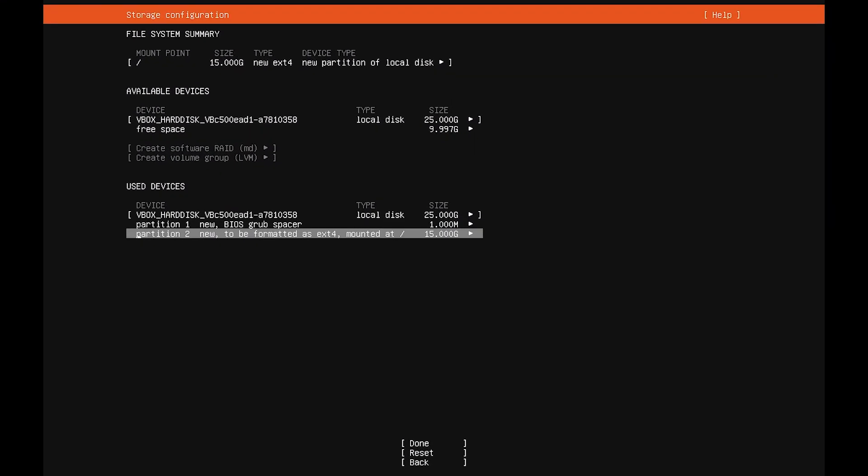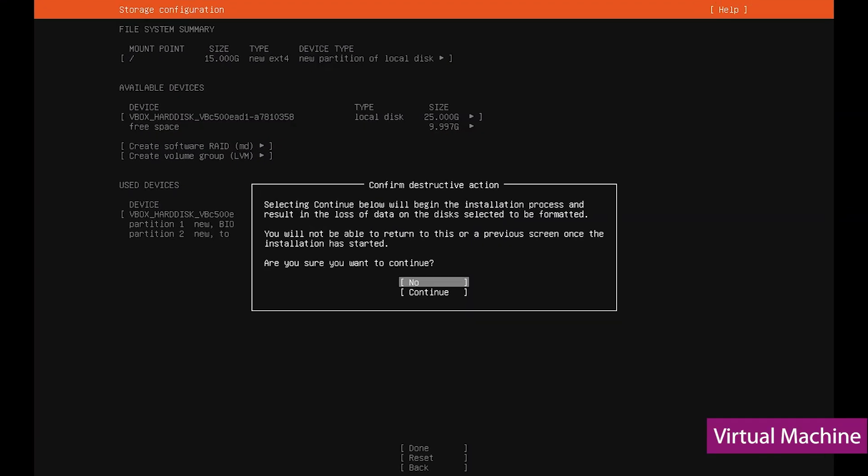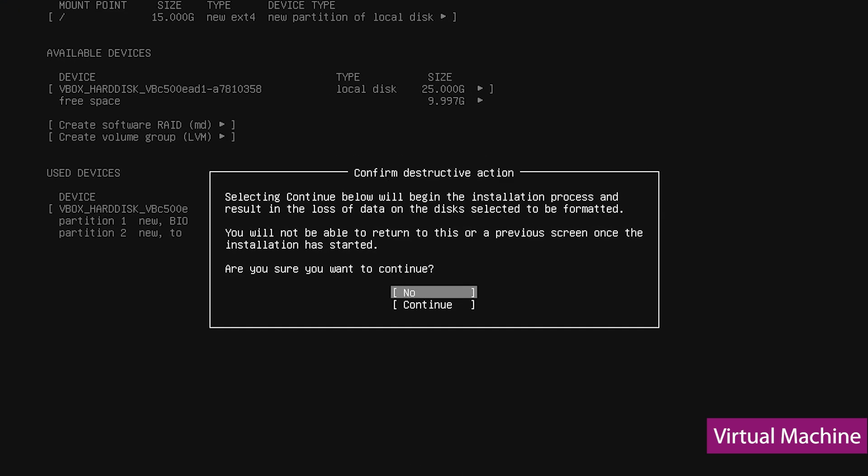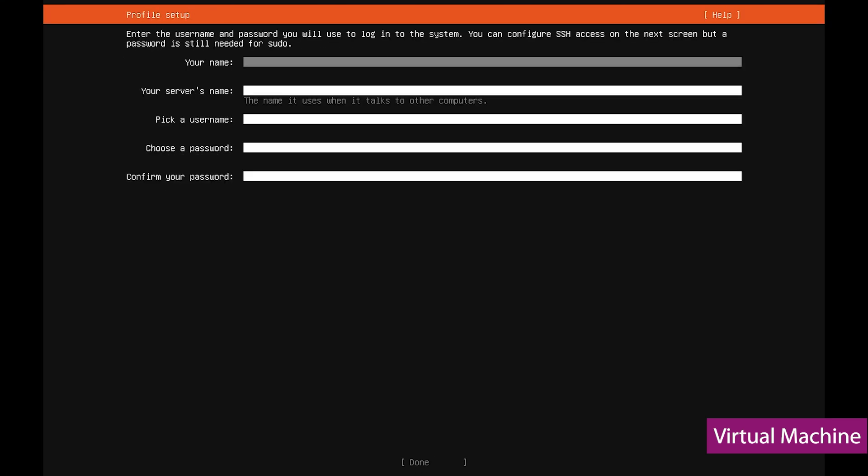Now, after this interface, the installation starts automatically, just that you will be asked to enter your profile details.